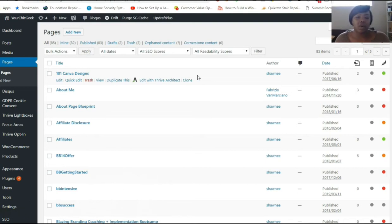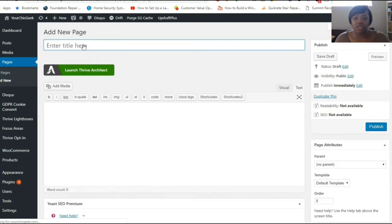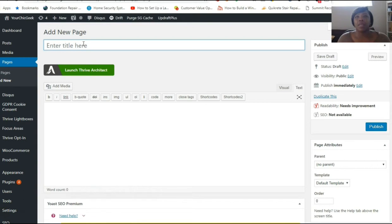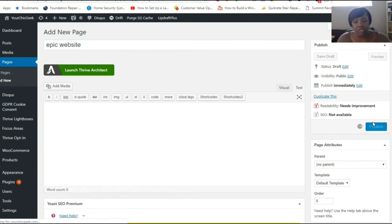So I'm in the backend of my WordPress website. The first thing I'm going to do is go to New and then click Page. I'd suggest naming your landing page something related to your freebie so you can easily identify it. The freebie I'm giving away is 'Five Ways to Make Your Website Epic,' so I'm just going to name the page 'epic website.'